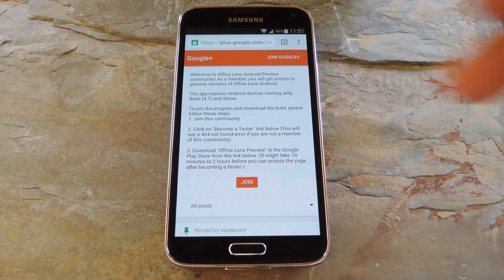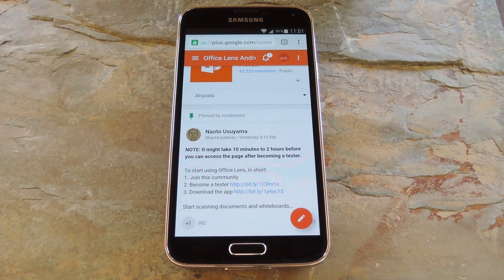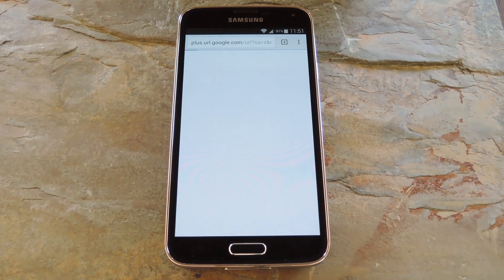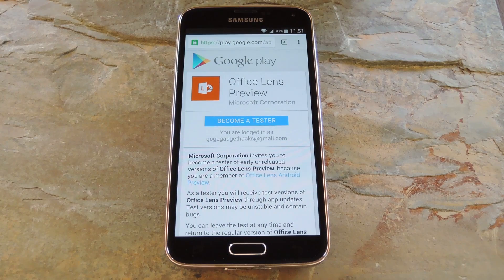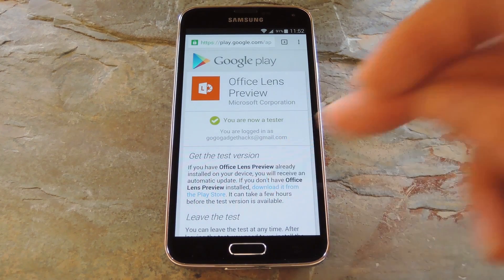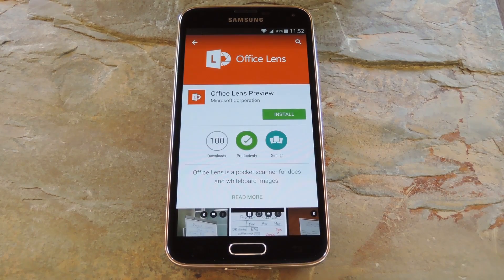From there, tap the join button to become a member of their community. After that you'll be taken to the community's landing page. From here tap the become a tester link in the first post. On the next screen tap become a tester again, then you'll get a message saying you are now a tester. To install the app click the link that says download it from the Play Store, and after that you can just install the app like any other.